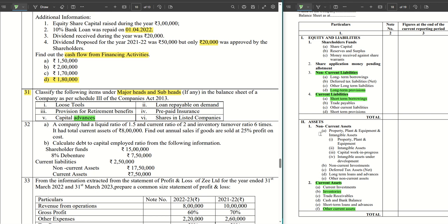Then we have capital advances. The key word here is 'advances' — these are advances given by the company, so it comes under the head non-current assets, specifically under long-term loans and advances.